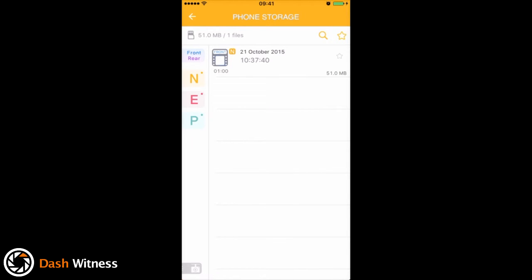That covers everything in this section. In the bottom left here you've got an icon for a camera now. If you tap that, it'll take you back to the main screen.